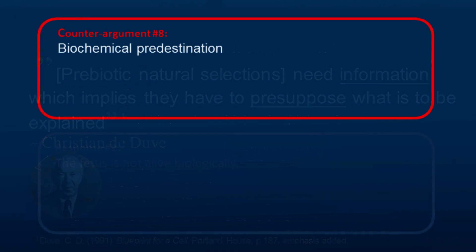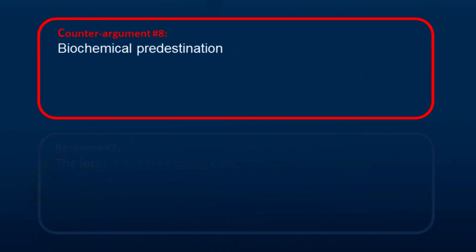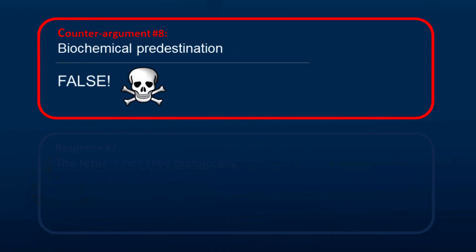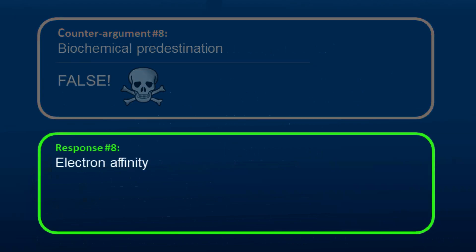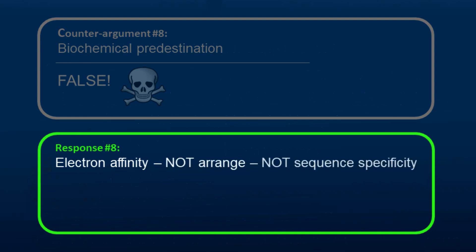Another counter-argument is that biochemical predestination can account for the information in DNA using attraction. This argument is completely false. Differences in bonding affinity do not determine the arrangement of bases and cannot explain sequence specificity. Therefore, it cannot explain the information in DNA.